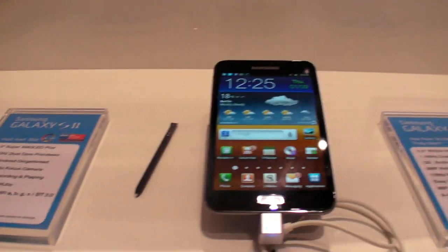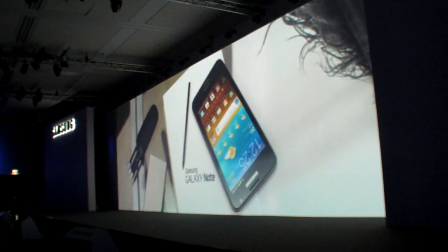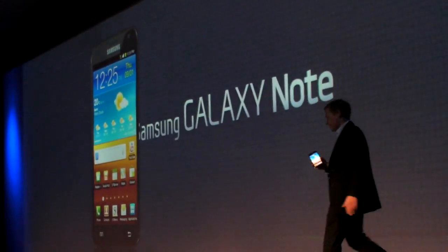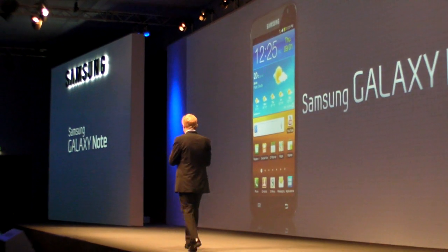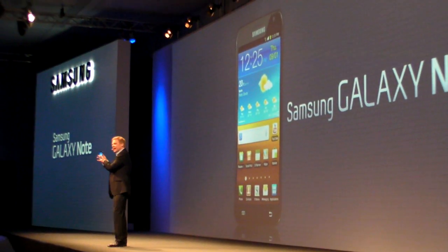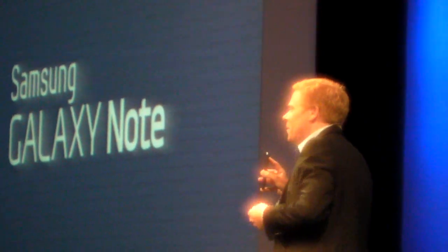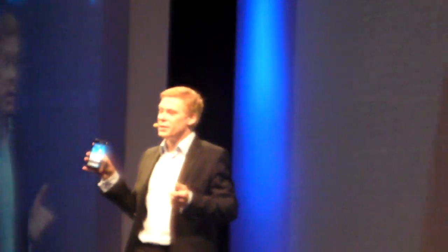All right, thanks. The Galaxy Note. My name is Andrew Coughlin, and it's my sincere pleasure to be here with you in Berlin today. Allow me to tell you the story behind this unique device.